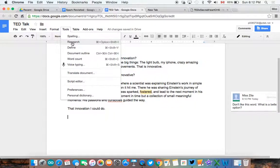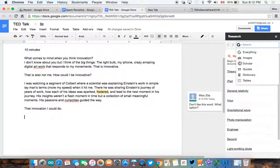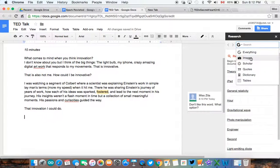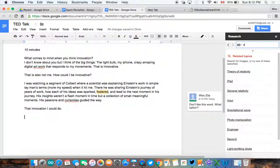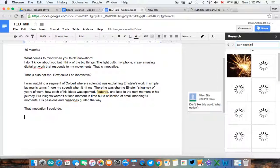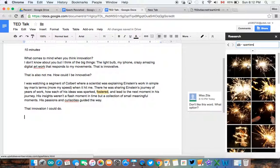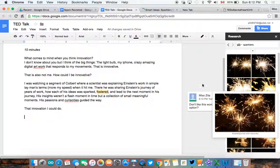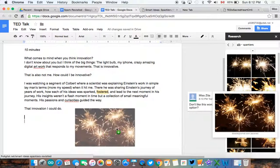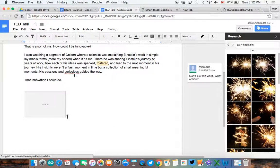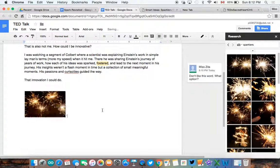But I do have this option to bring in research. And research just means that I can go in, if I'm looking for an image of sparklers, I can see if I can find a cool one that I want to bring into my document. So we'll just drag that in and I can embed that.